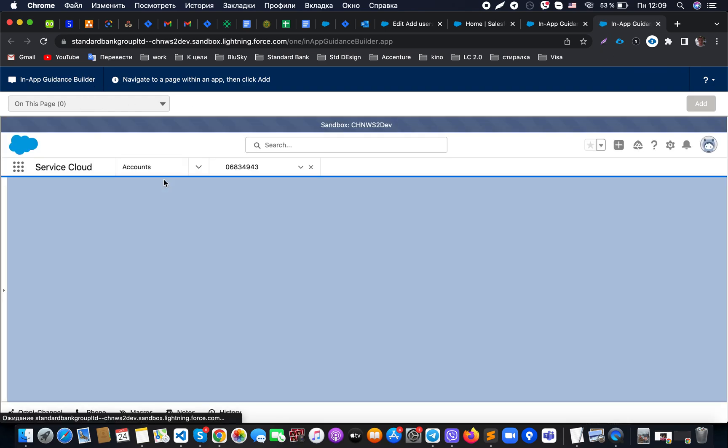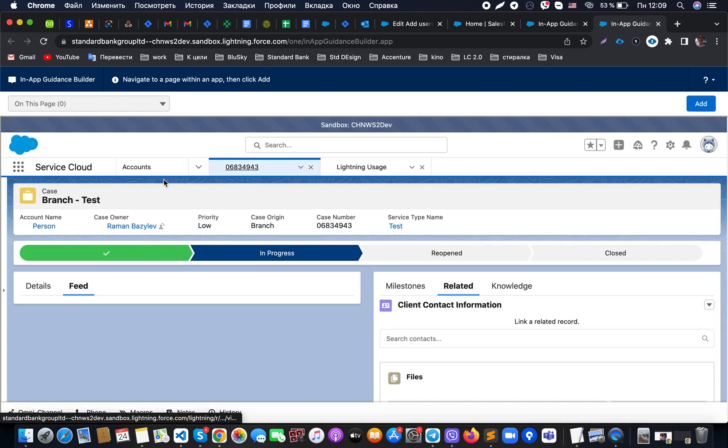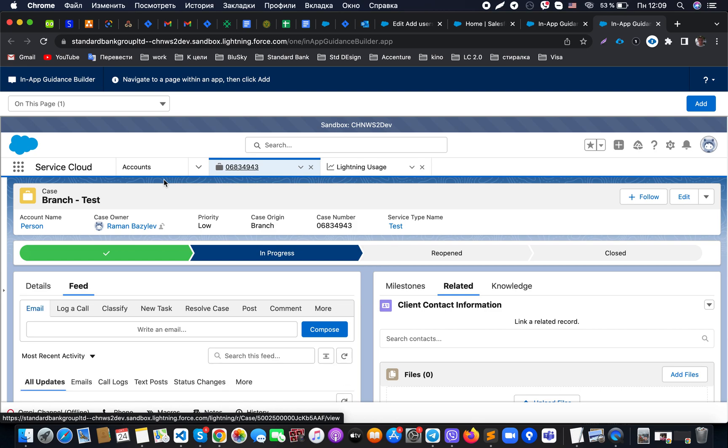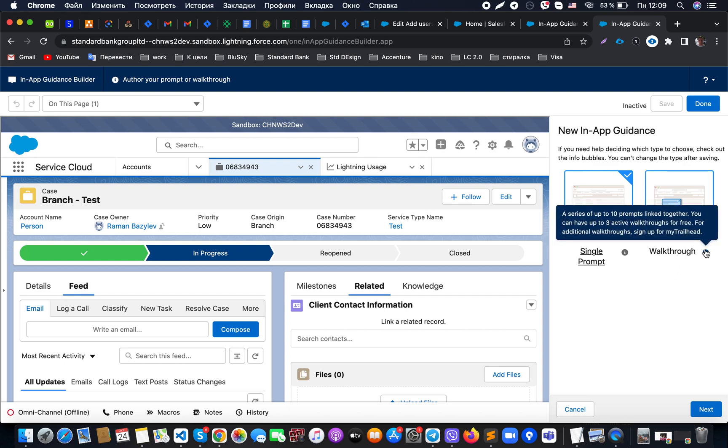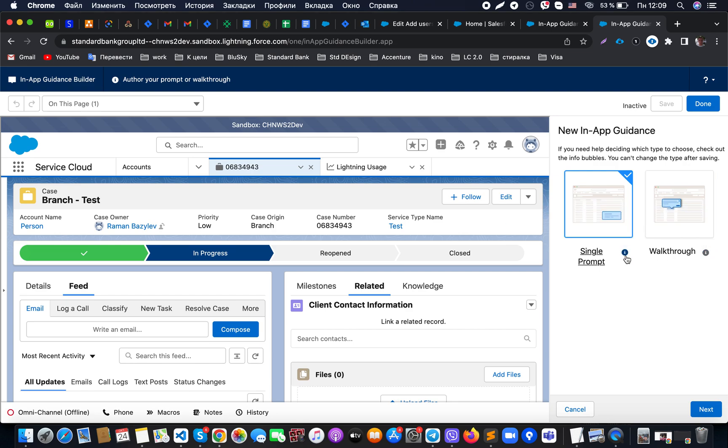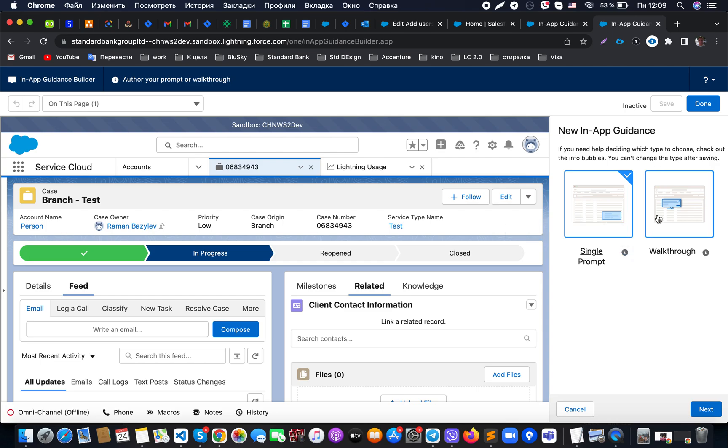When we go to the in-app guidance and click on the Add button, what becomes open is the in-app guidance builder in Salesforce. From there we can add steps. When we add steps, we can create a single prompt which will be showing up, or we could create a whole walkthrough with a series of up to ten prompts linked together, or one floated and targeted document prompt.